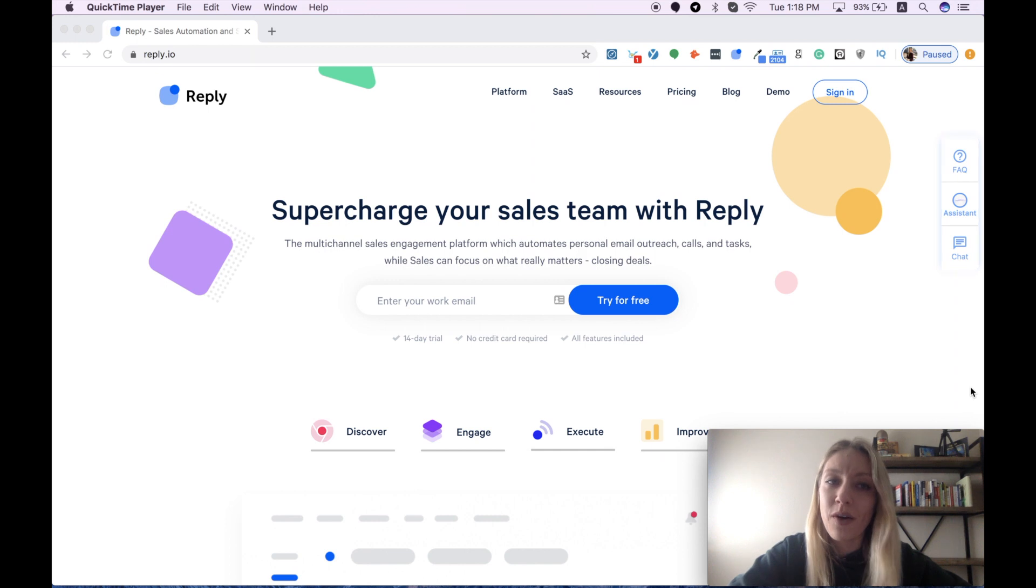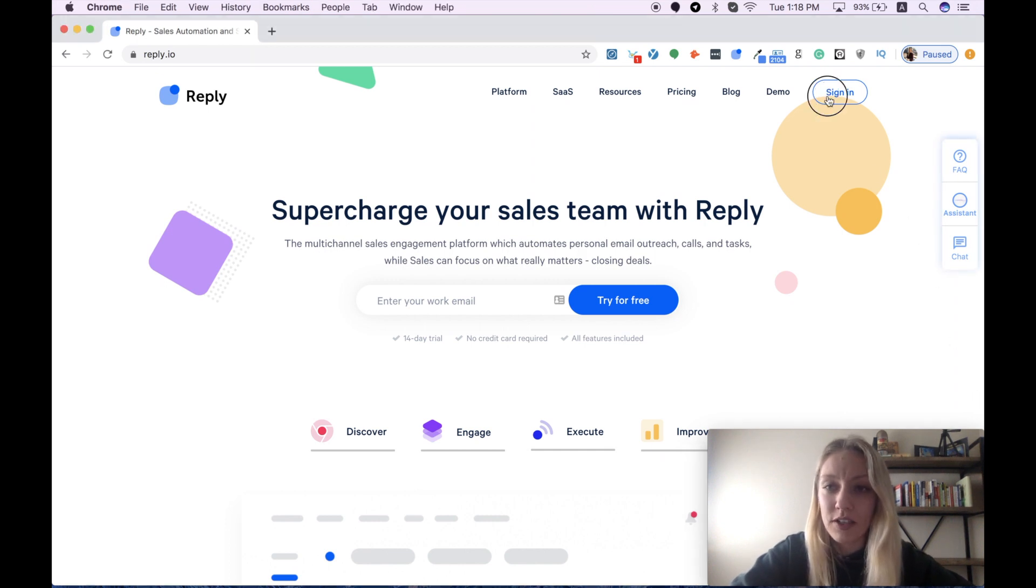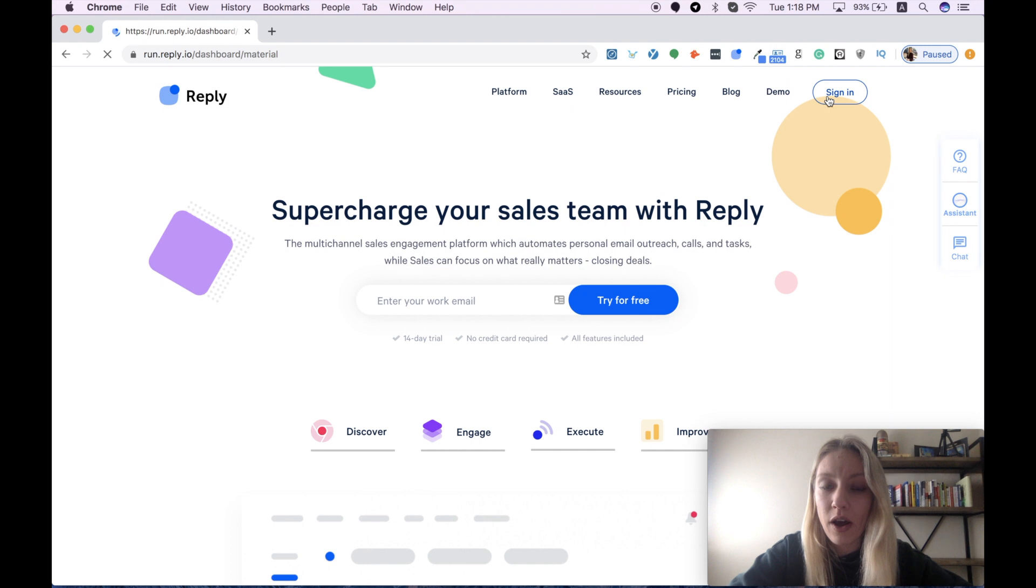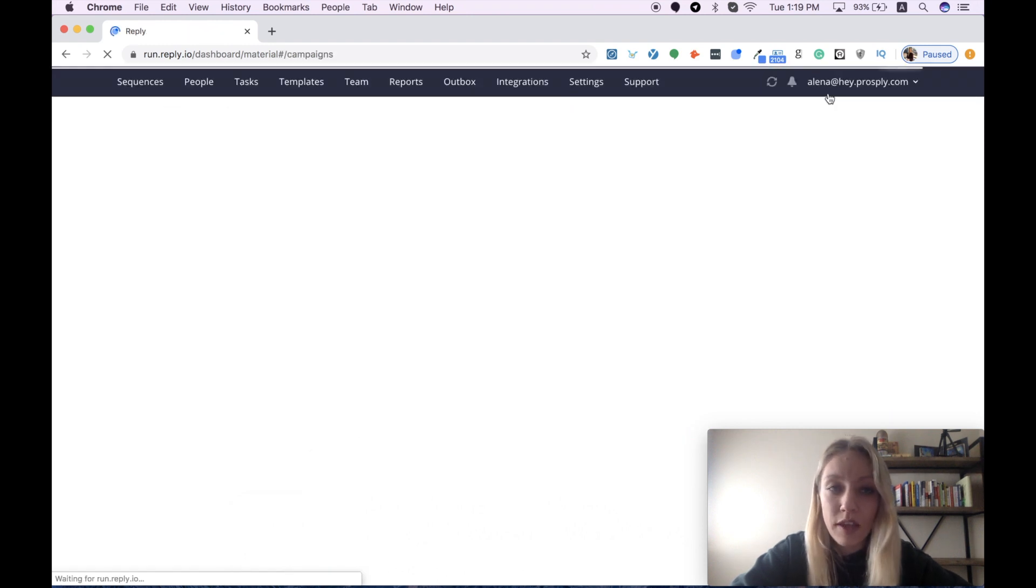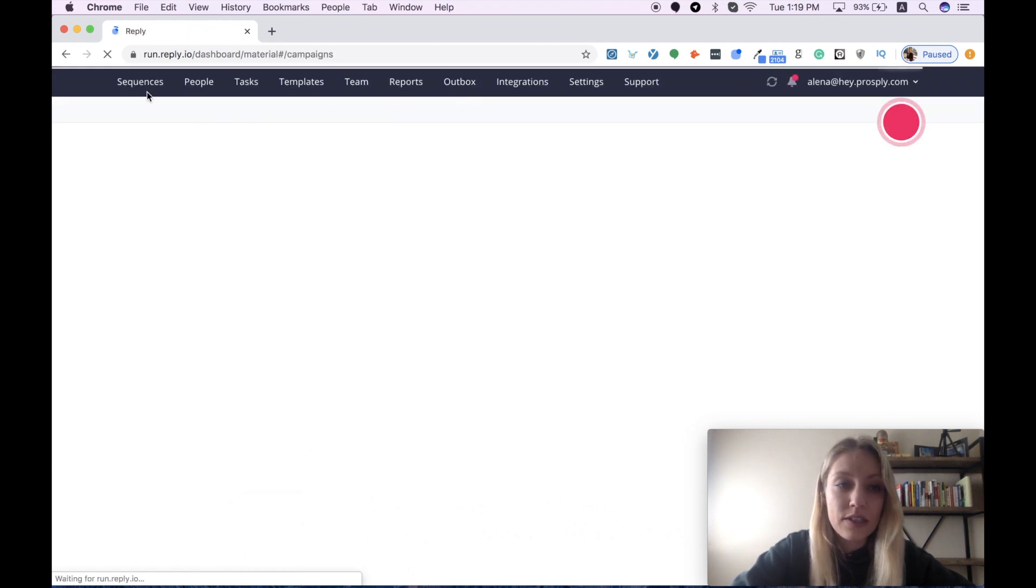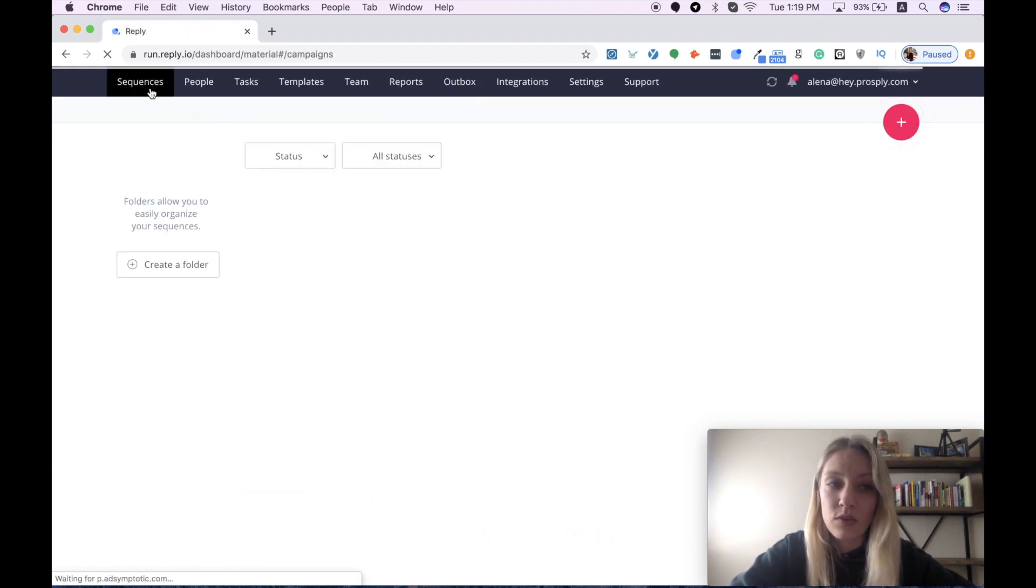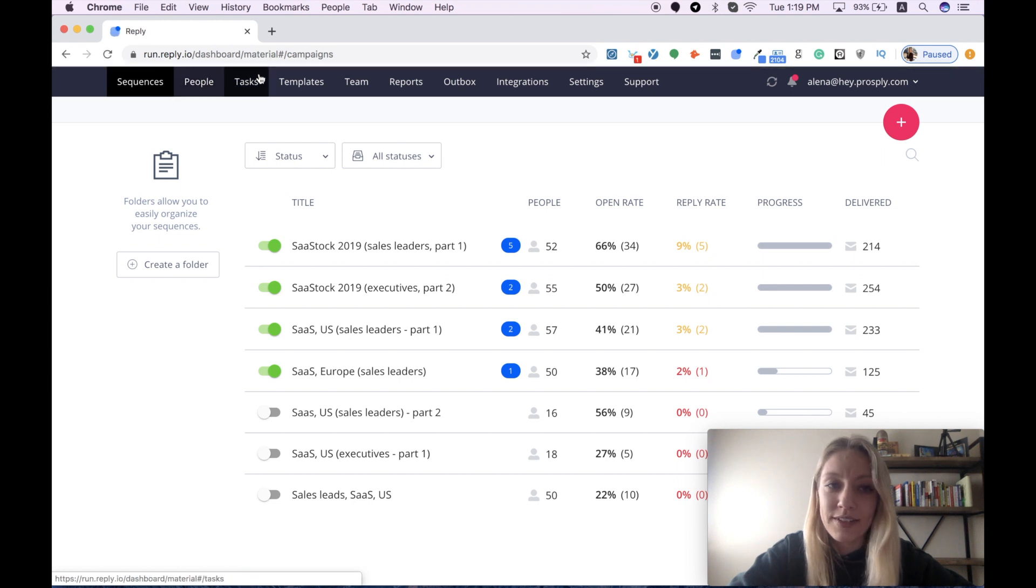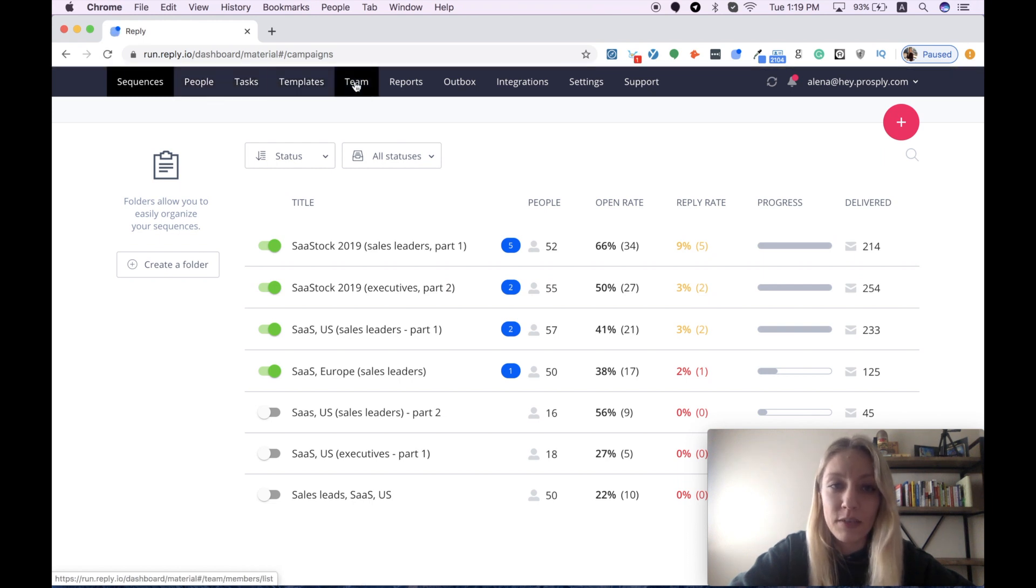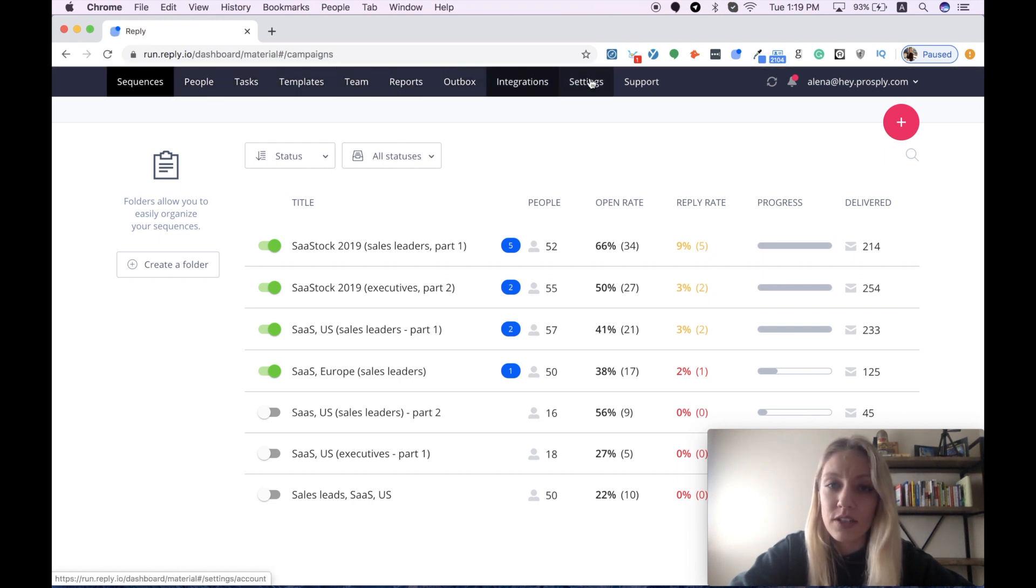Here we go. Right now I'm on the Reply.io website and I need to sign in to my account to show you how their main dashboard looks like. As you can see, it includes sequences, people, tasks, templates, team, reports, outbox, integration, settings, and support.